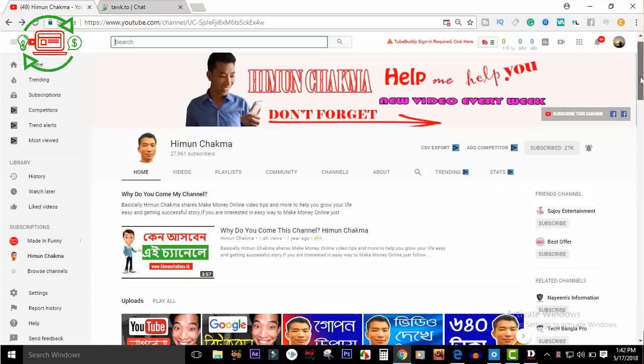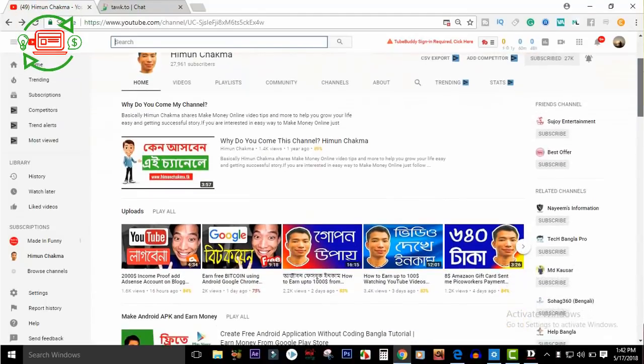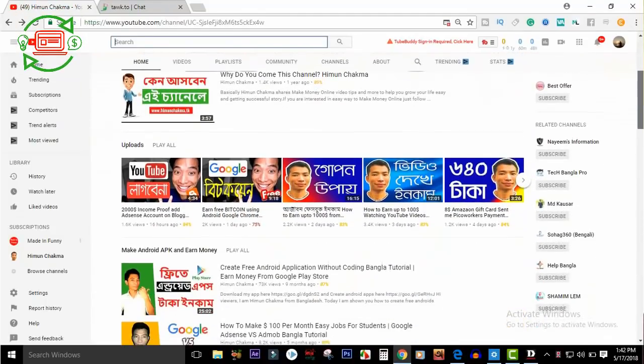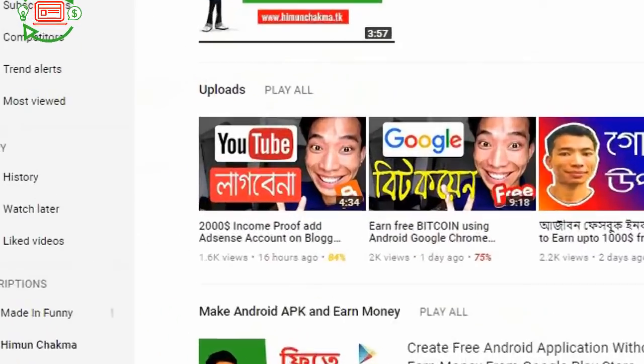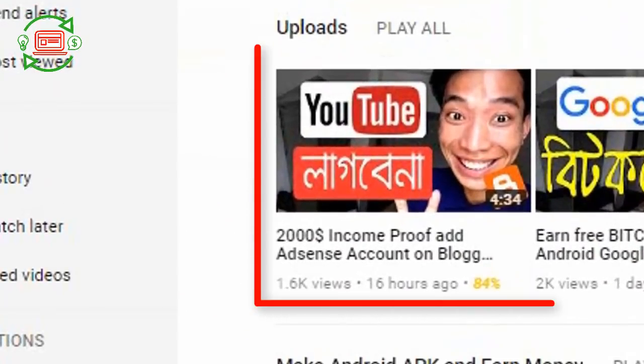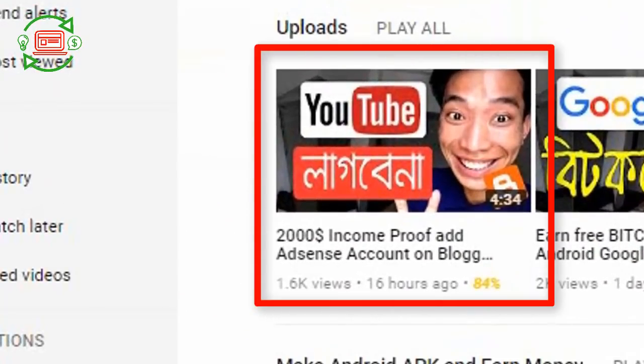Hi, my name is Motovatru. How are you? Today I am going to show you a video about $2000 income proof at an AdSense account on Blogger. I will show you a lot of people who have $2000 income.